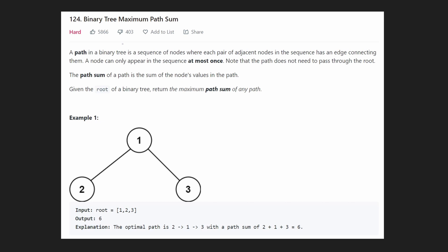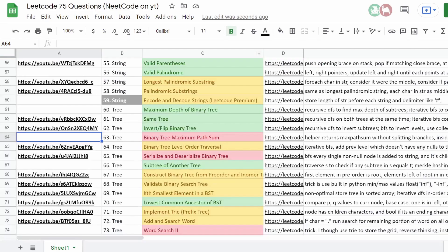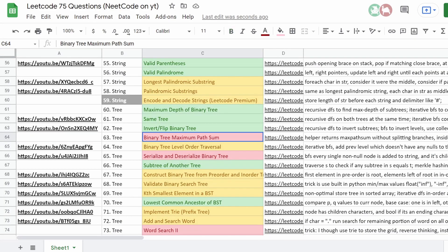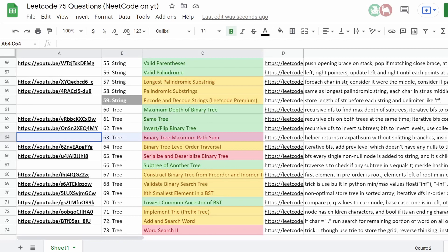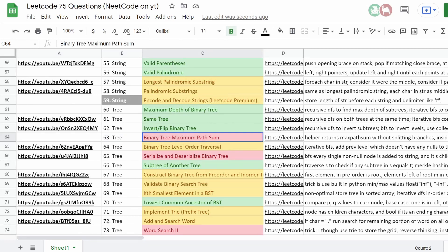Hey everyone, welcome back and let's write some more neat code today. So today let's solve binary tree maximum path sum. This is another problem from the Blind 75 LeetCode list, a list of 75 common LeetCode questions. And today we're going to be solving this tree question: binary tree maximum path sum.